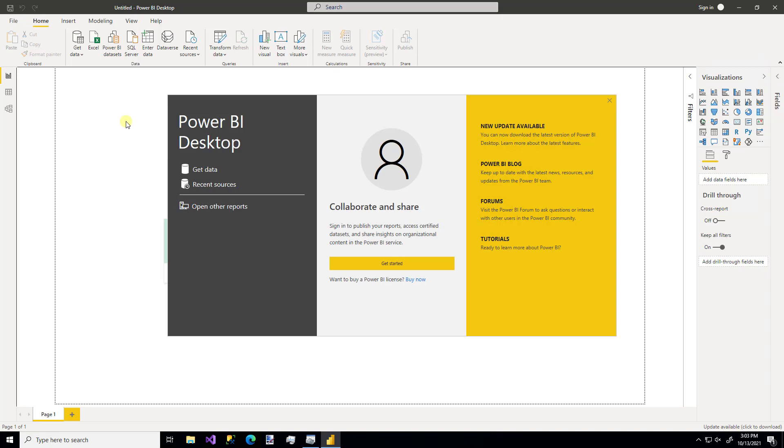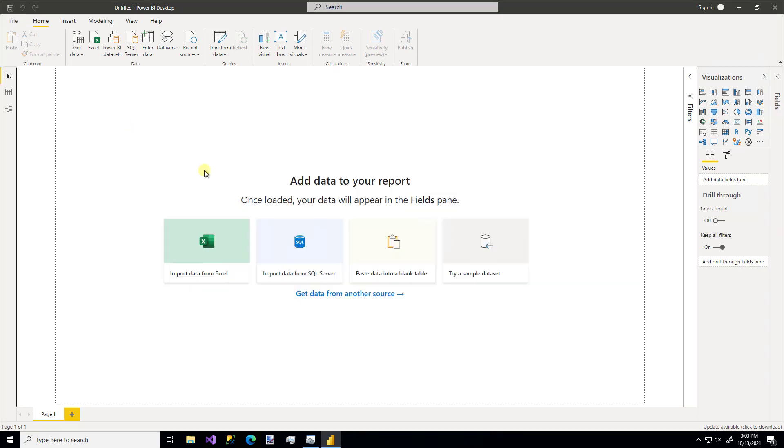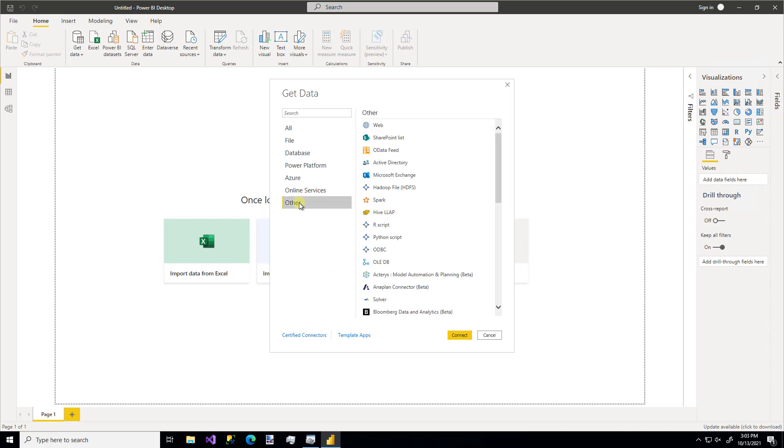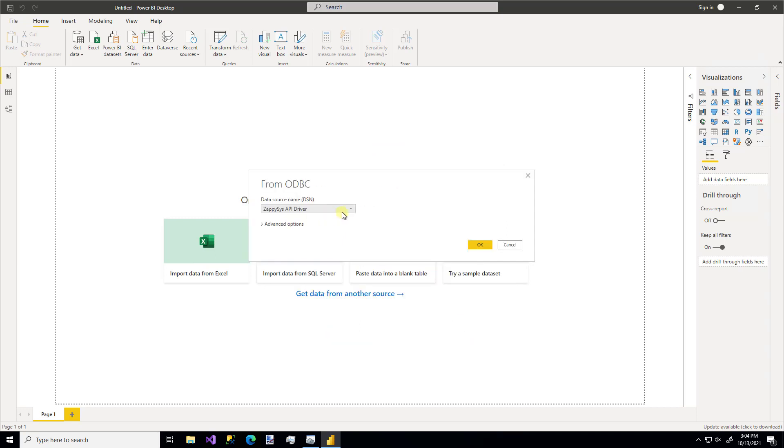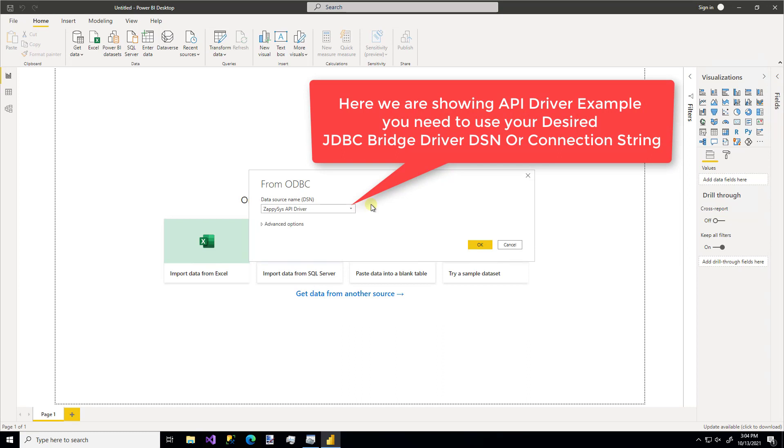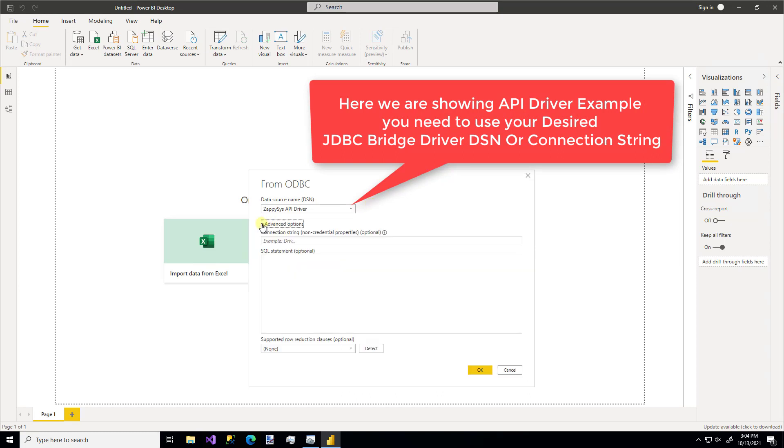So as you can see, I already have an instance of Power BI open and I'm going to click get data. We're using a custom ZappySys connector. So I'm going to go down to other and we're using an ODBC connection. So if you had multiple ODBC connections, you'd have to pick the one from the list. That's obviously the one that we made.